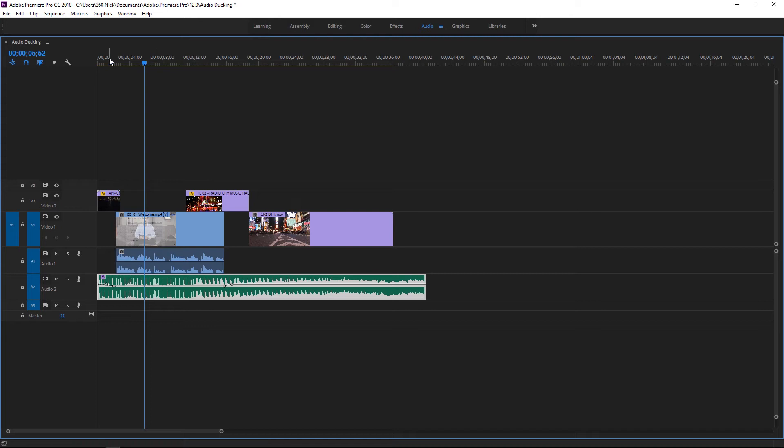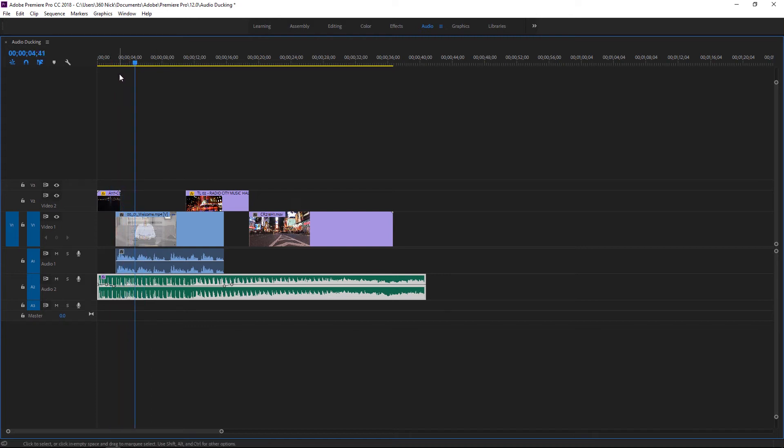Now if I just sort of play back a little bit of this, I'm very excited to be sharing my experience with you. You can see that that audio is indeed ducked.